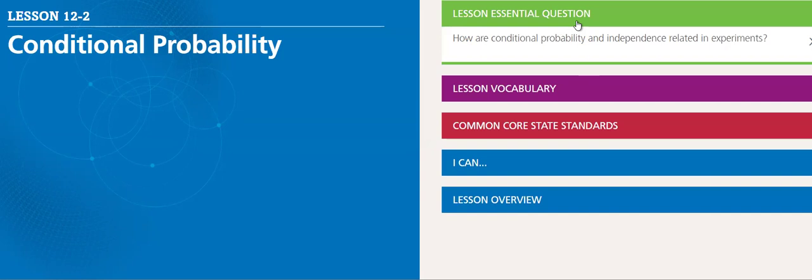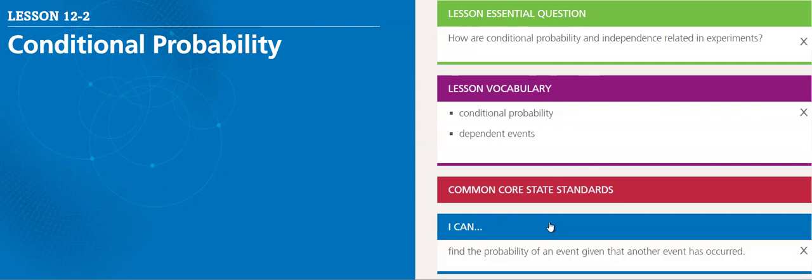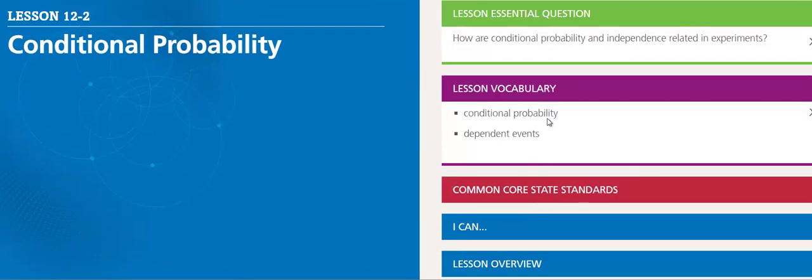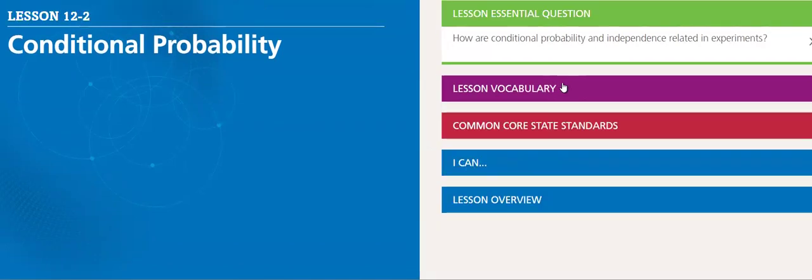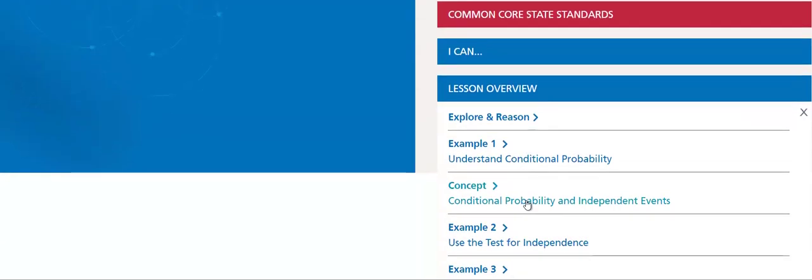The vocabulary we'll discuss is conditional probability and dependent events. After finishing this lesson, you will be able to find the probability of an event given that another event has occurred. So let's go through this lesson.